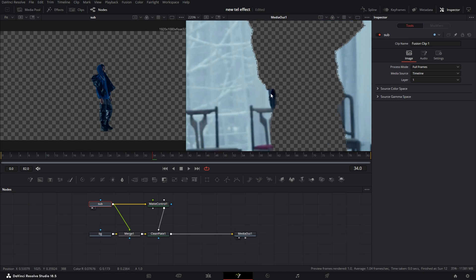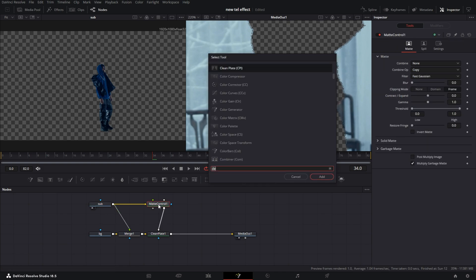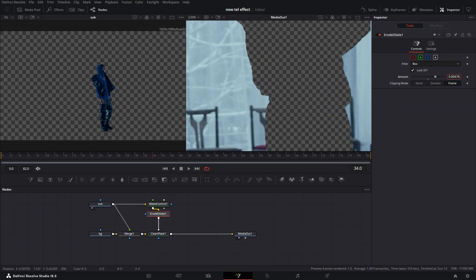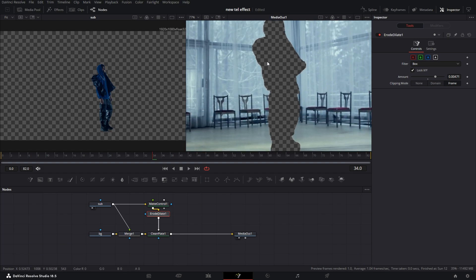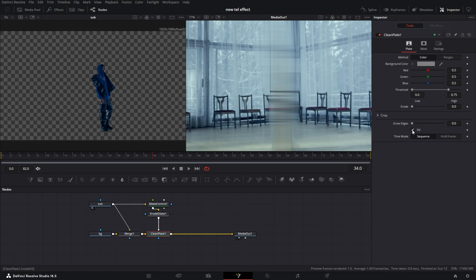You can see this little hip piece here is missing, so what I'm going to do is select the Matte Control node, hit Control+Space and hit Erode/Dilate. From here I'm just going to turn up the erode a little bit. It's going to cover the little piece of the clip - it's going to overshadow my actual masking, but that's all right for now.